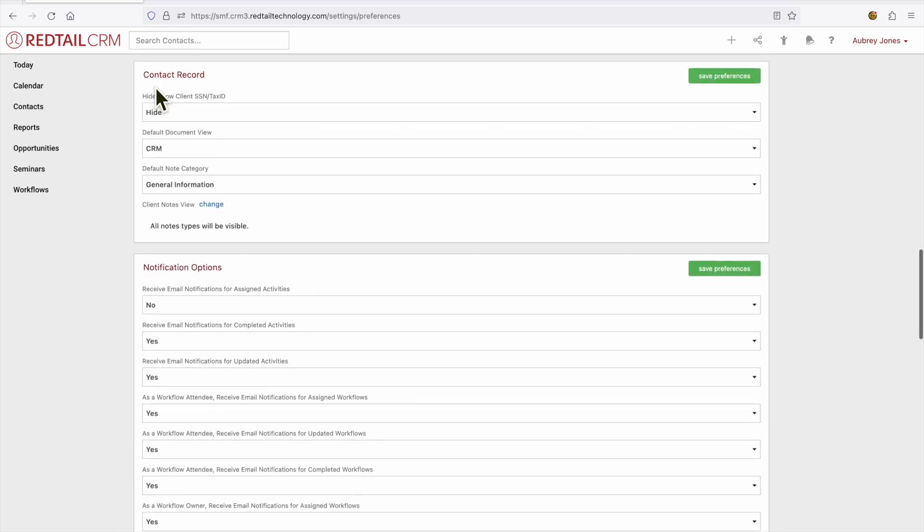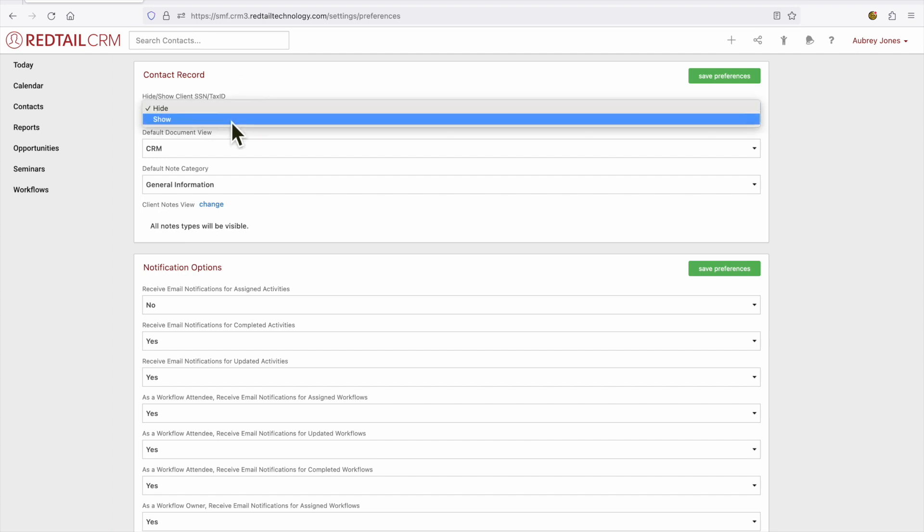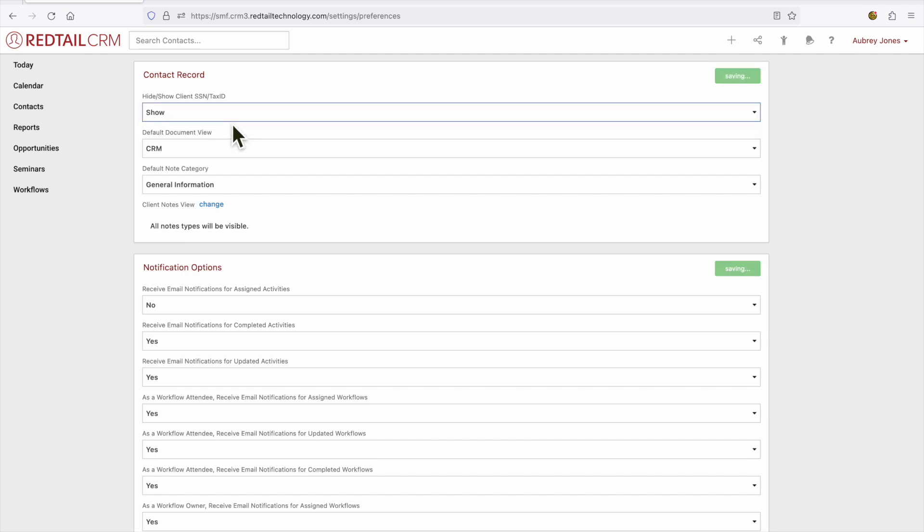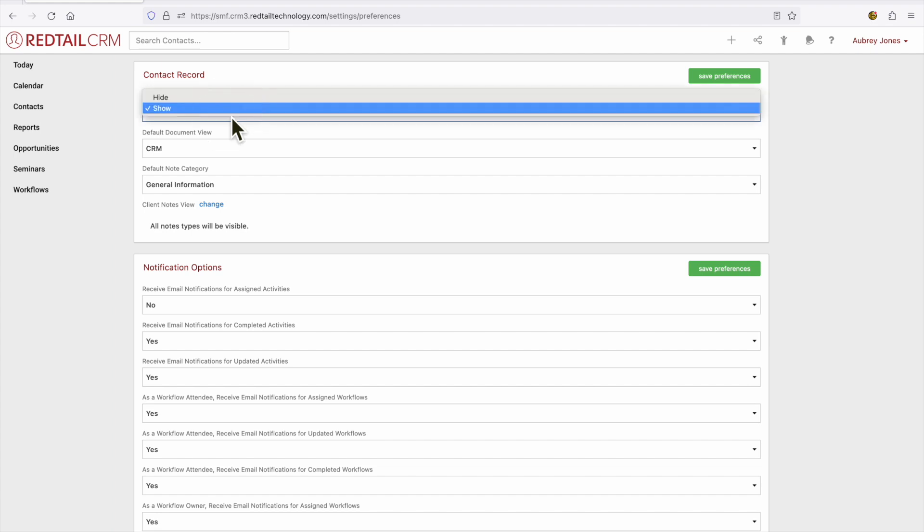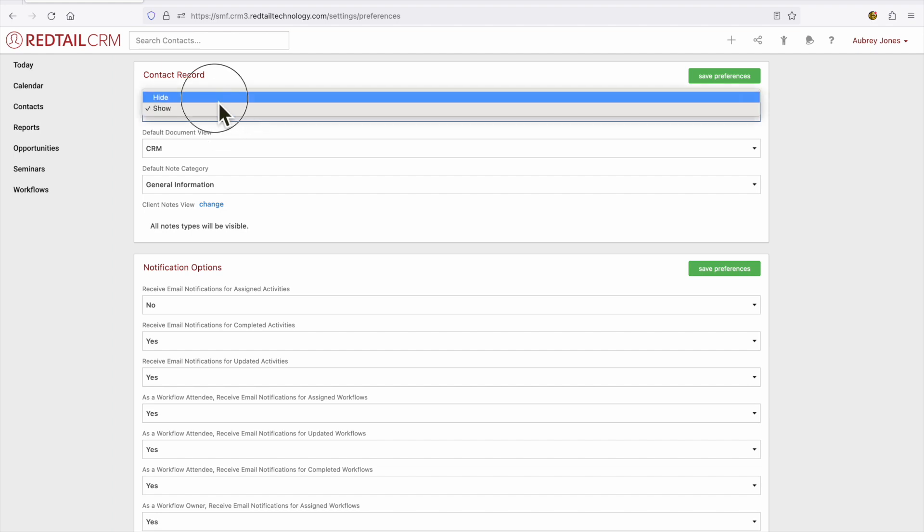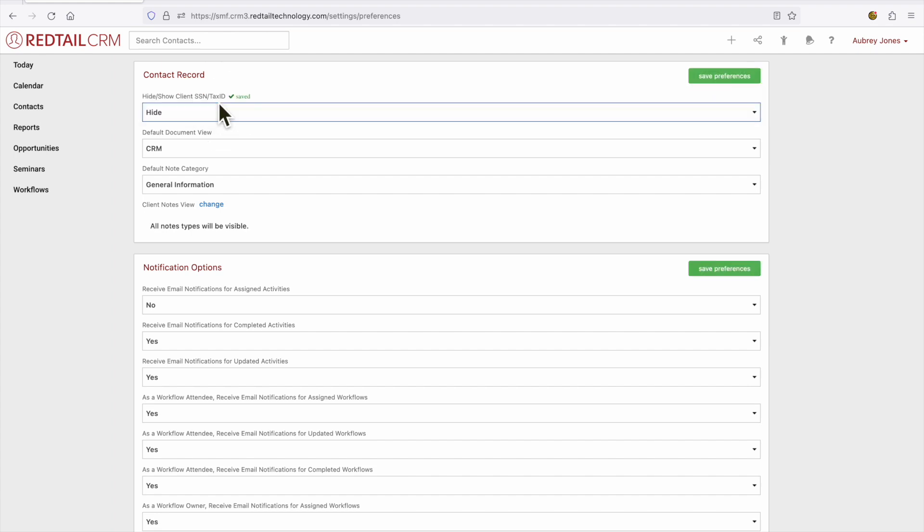Next we have our contact record. So within a contact record would you like to hide or show the contact social security number and ID? This means that if we'd like to show that social security number and ID you would see the full number displayed on a contact. If we select hide you would still see the last four digits.